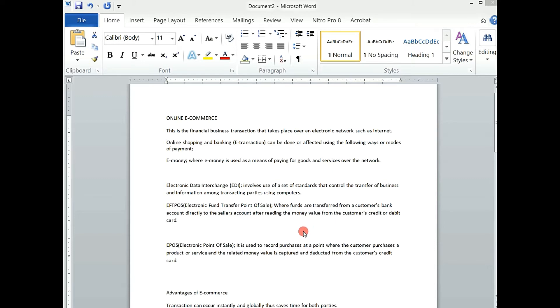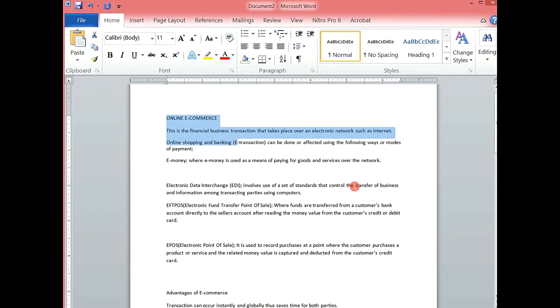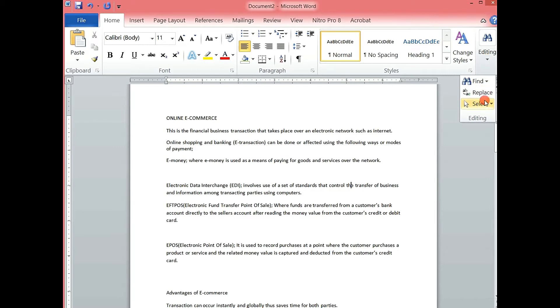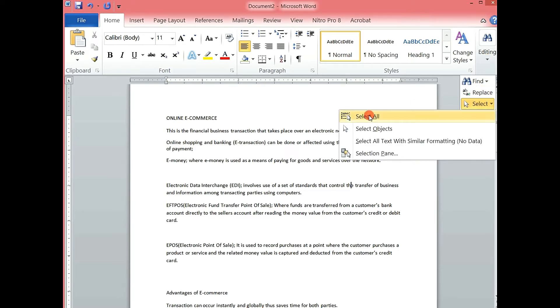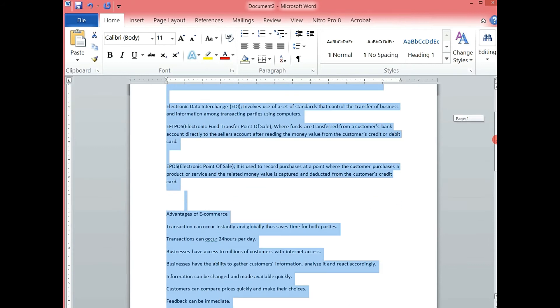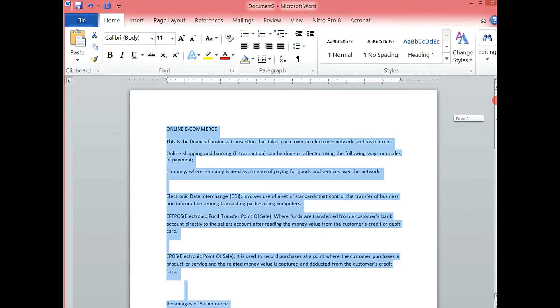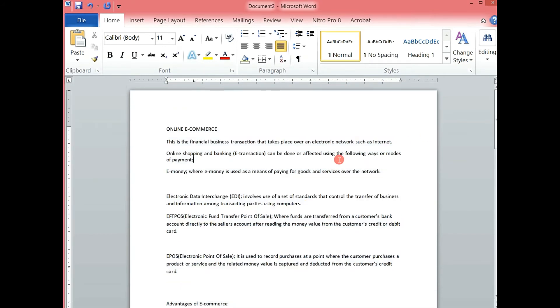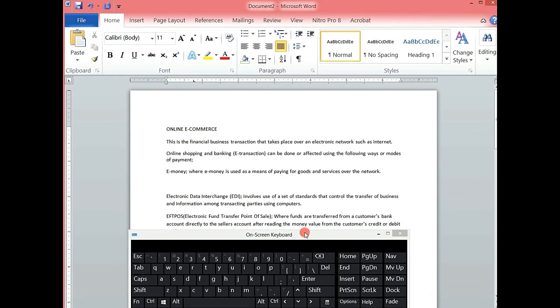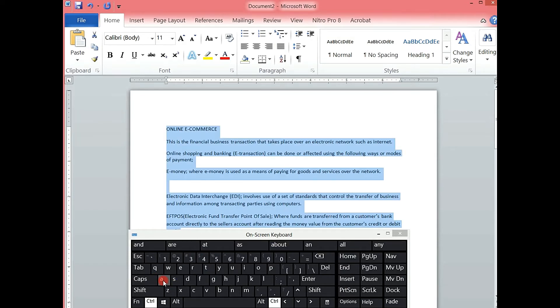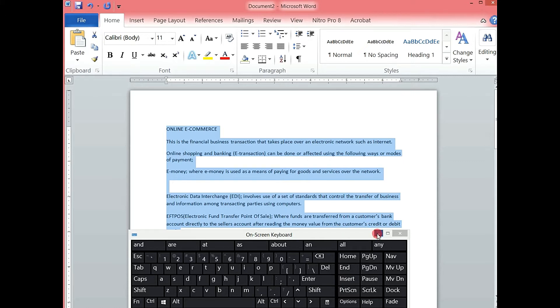If you want to select all the text on your work, we can come to editing here. We click and we select Select, then we select Select All. So this one will highlight all the work which is on this document. Or alternatively, you can press the Control key, then you press A. This will also highlight all the work, regardless of how many pages you have on your document. So those are the basic tricks in highlighting work.